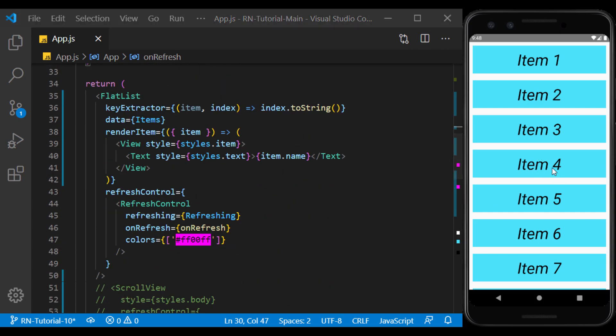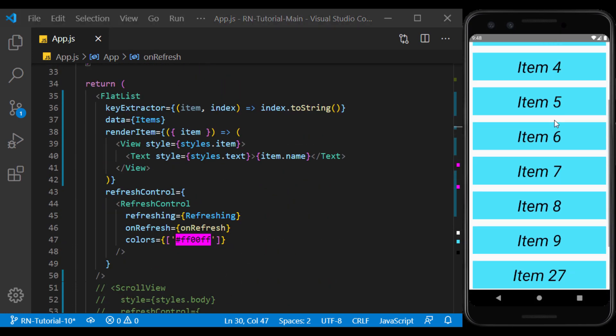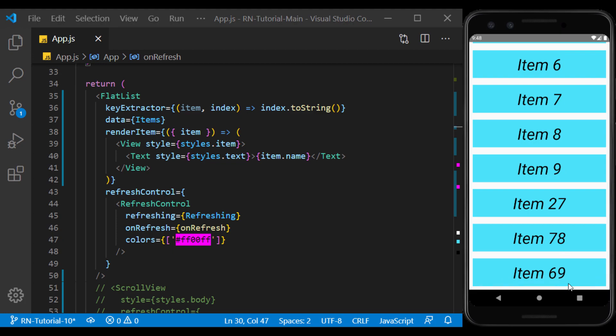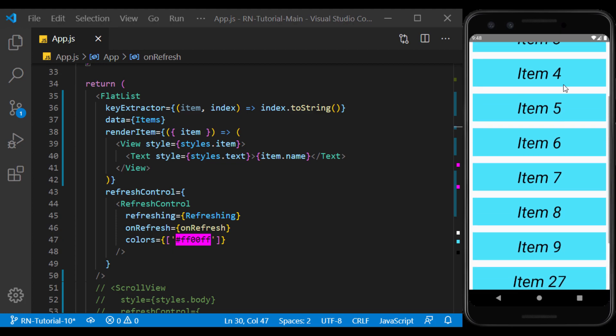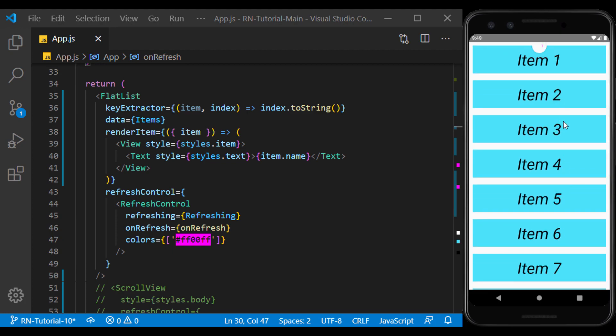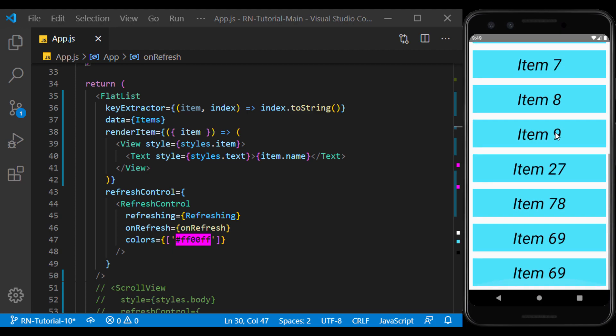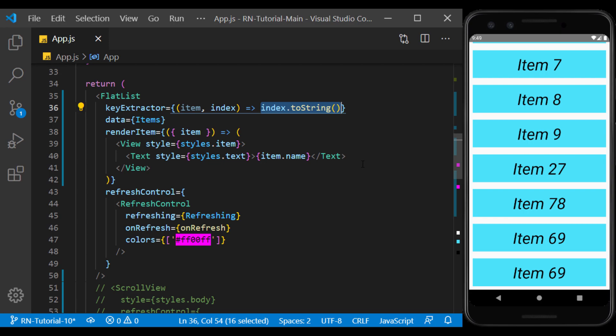All we have to do is modify the object we were adding to the array in the onRefresh function. Now if we refresh the list, item 69 will be added to the bottom of the list. And if we repeat this, item 69 will be added again. But this time we will not receive a warning like the previous session because its key is defined dynamically. And the array index is not a duplicate number.